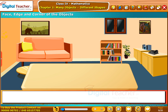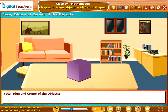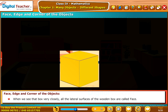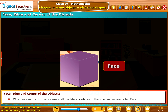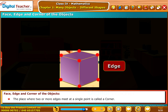We need to know about the elements of shapes: edge, face and corner. Let us take a wooden box to understand these terms. When we look at the box closely, all the lateral surfaces of the wooden box are called faces. The joining of two faces is called an edge. The place where two or more edges meet at a single point is called a corner.